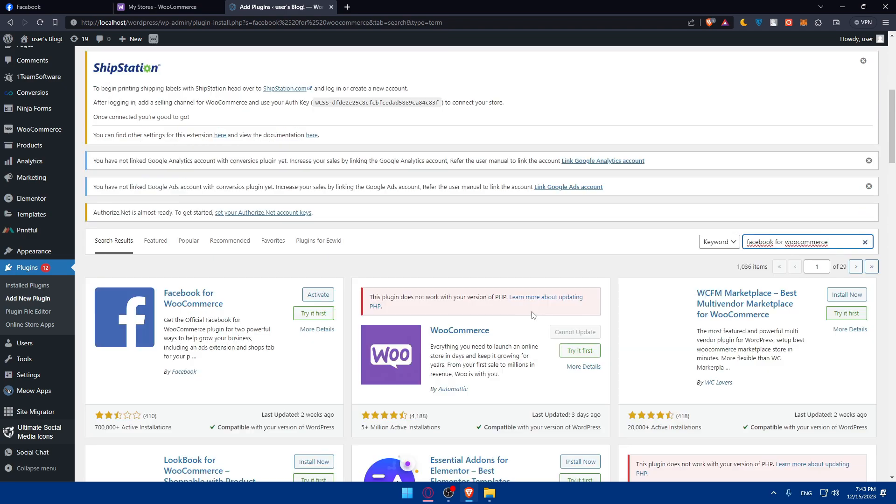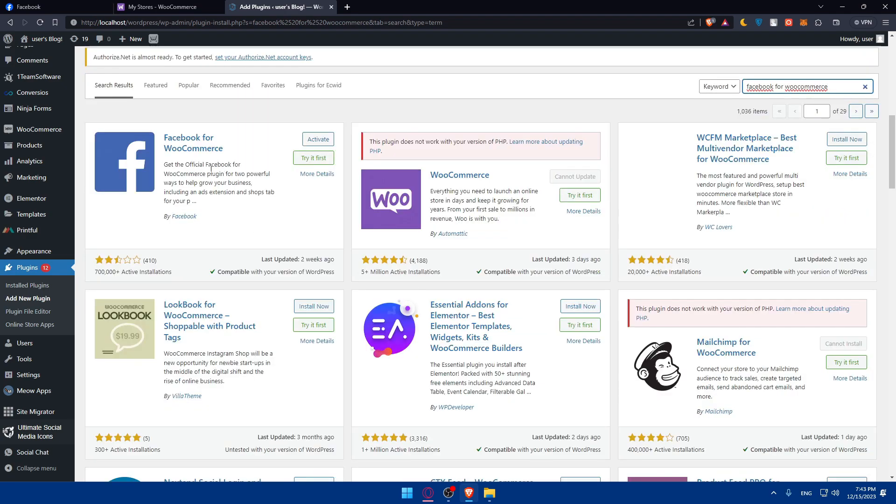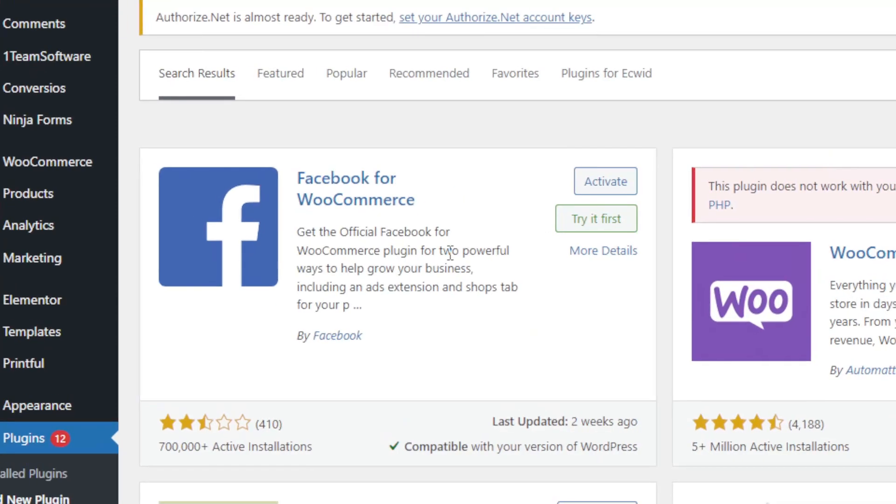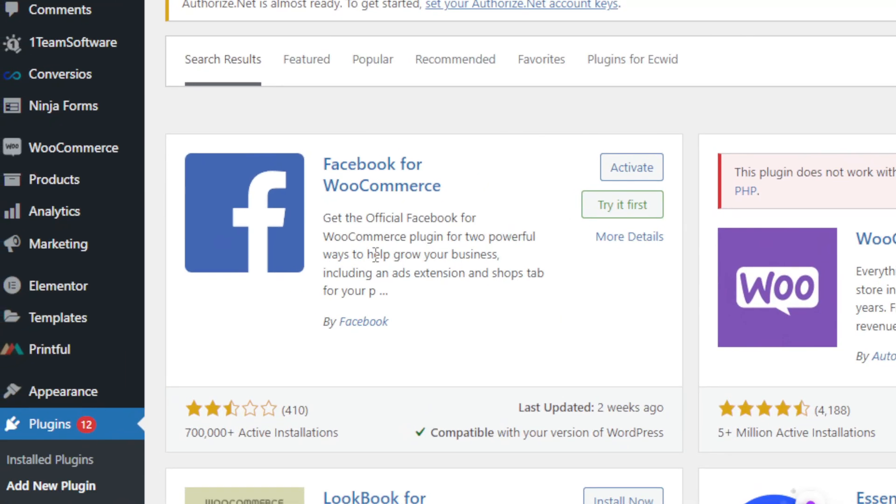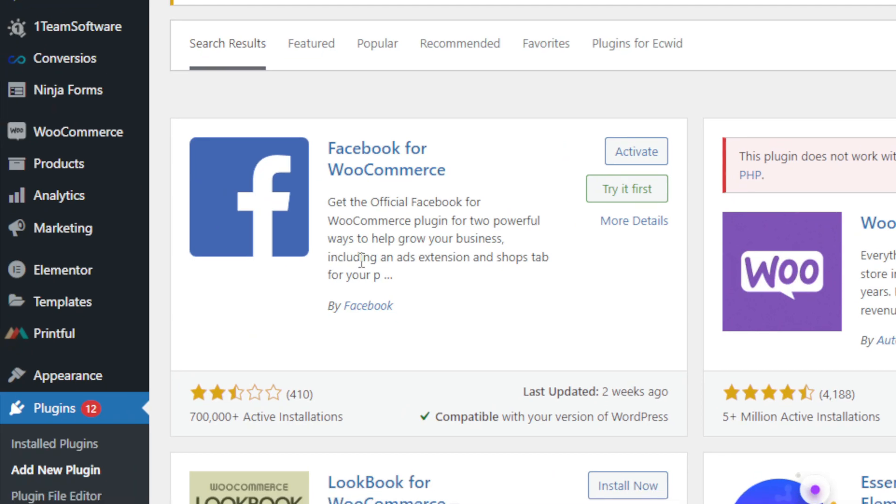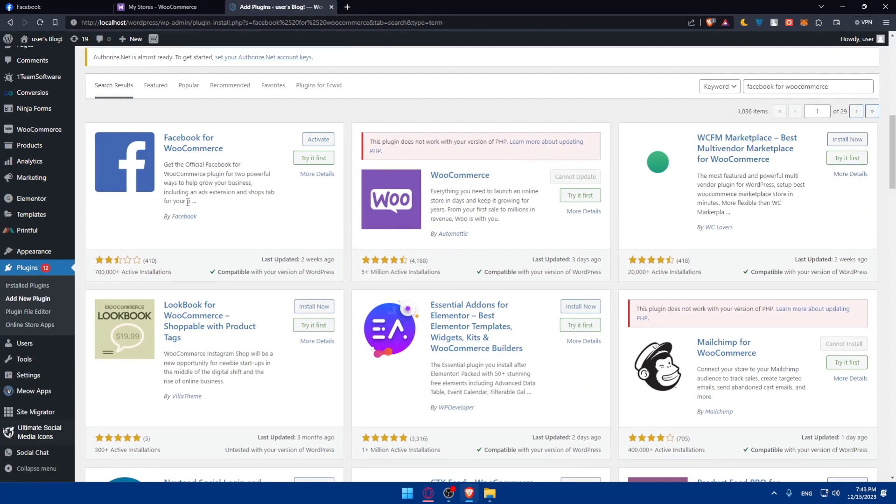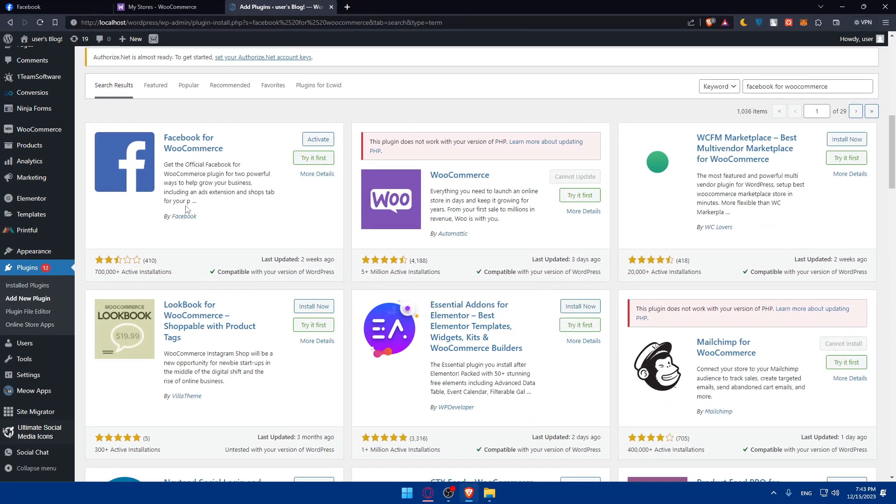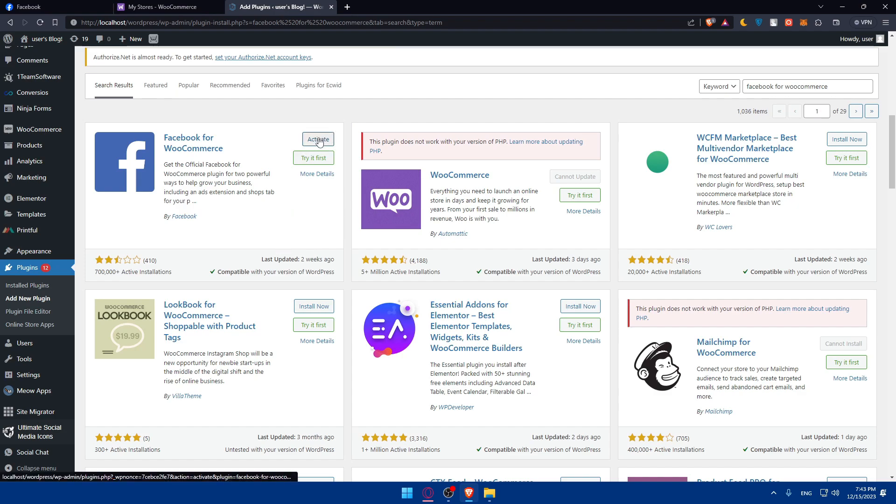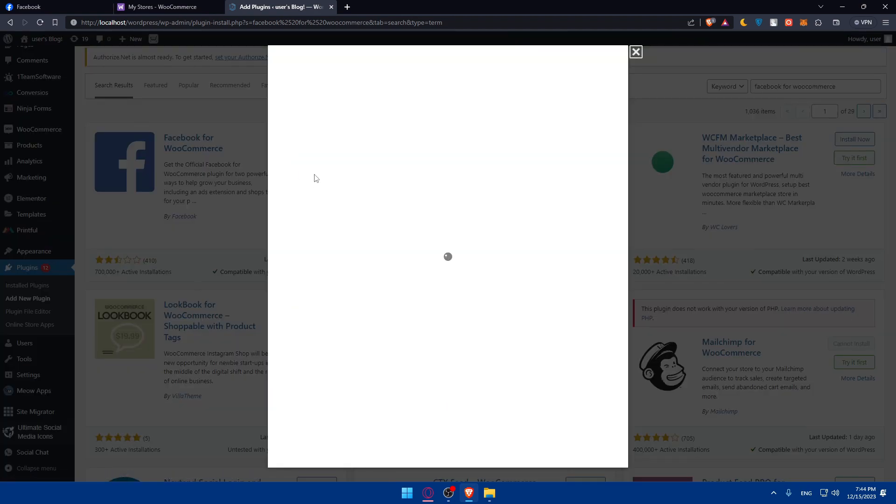Here it is, as you can see - Facebook for WooCommerce. Get the official Facebook for WooCommerce plugin for two powerful ways to help grow your business, including an ads extension and shop tabs. You can see it's by Facebook, a lot of reviews, a lot of active installations. Make sure to install it. For me it's already installed, so make sure to install it if you don't have it installed. After that, make sure to activate it.